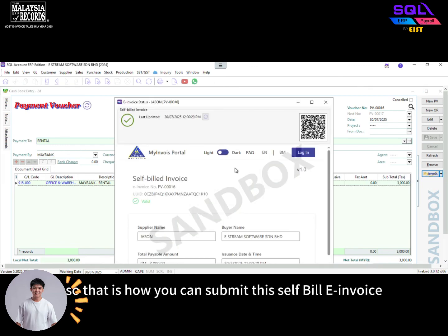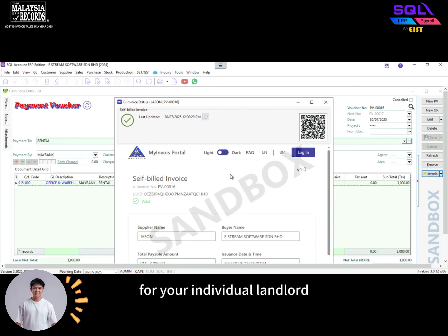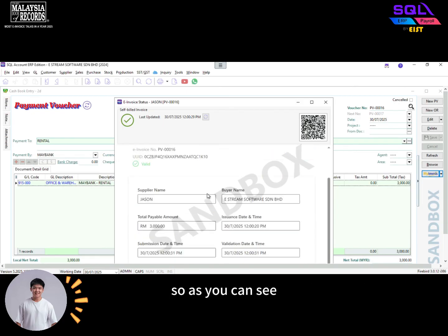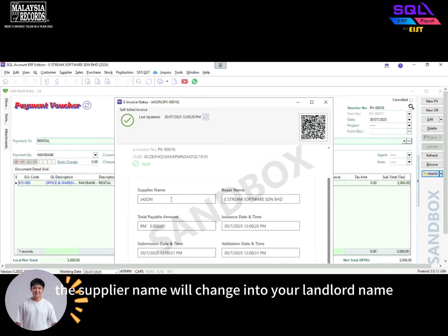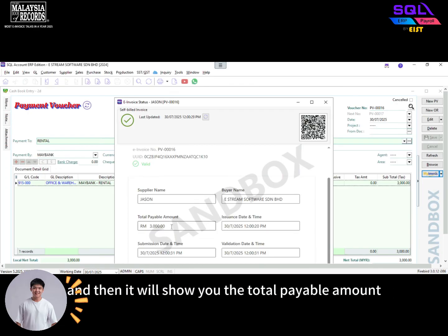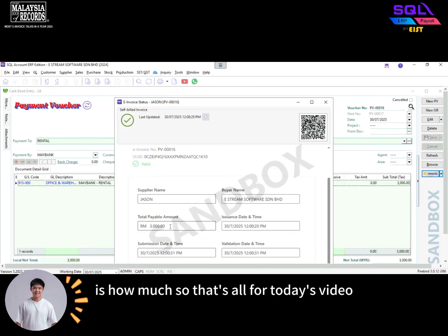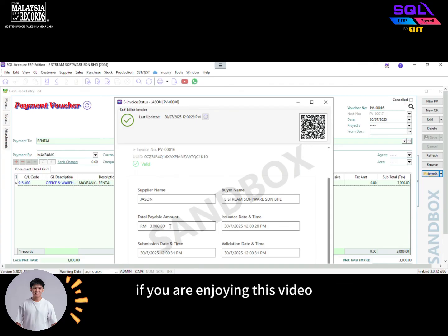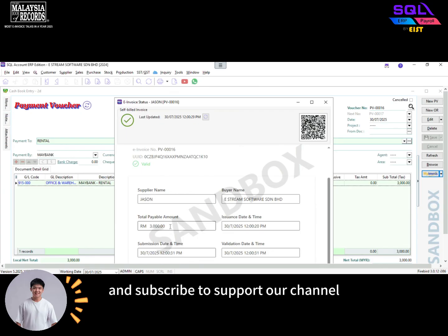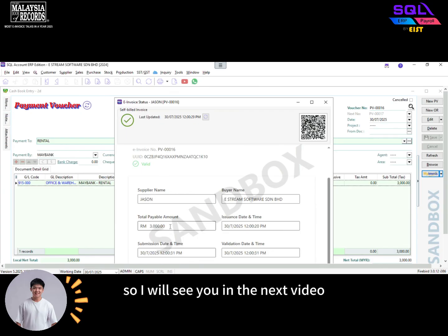That is how you can submit a self-billed e-invoice for your individual landlord. As you can see, the supplier name will change into your landlord's name, and then it will show you the total payable amount. That's all for today's video — if you are enjoying this video, please make sure to like and subscribe to support our channel. I will see you in the next video.